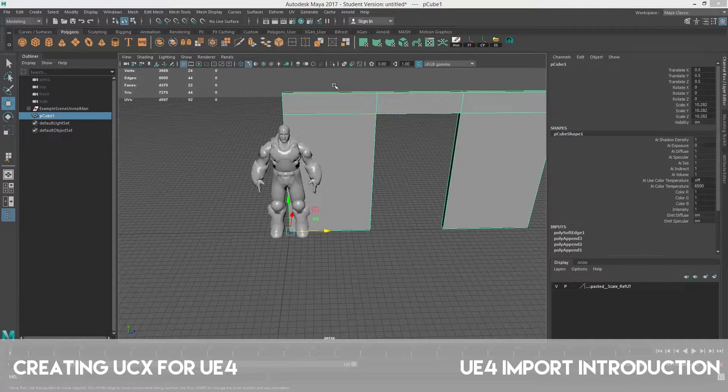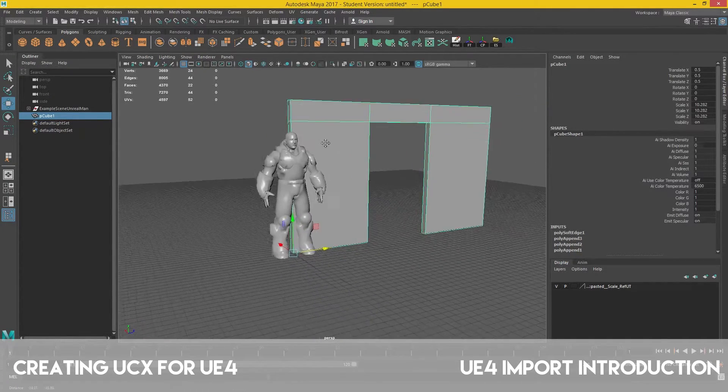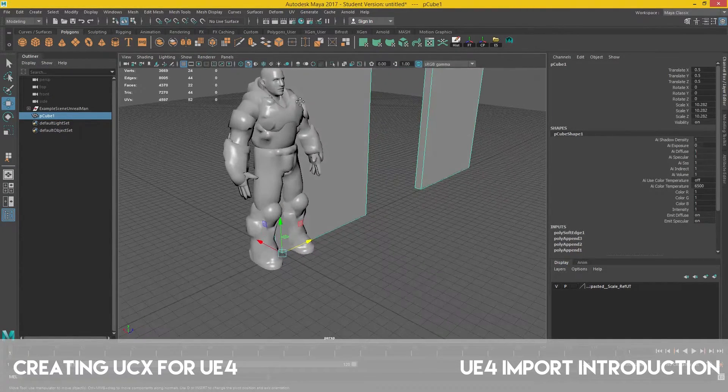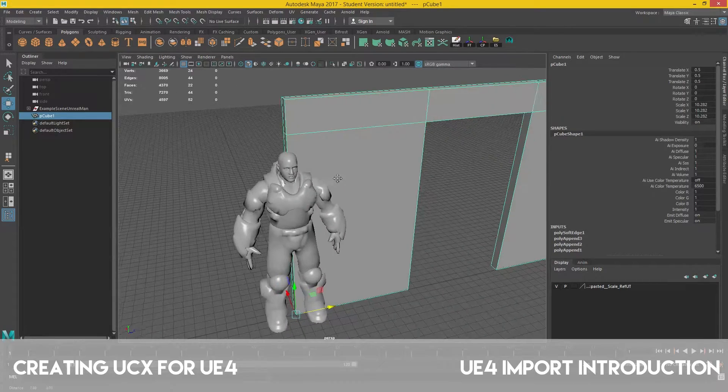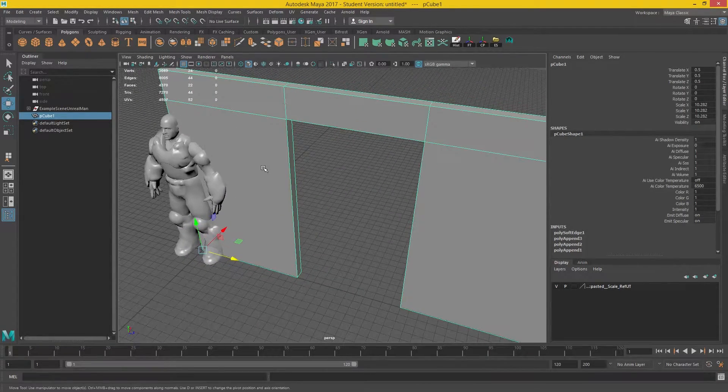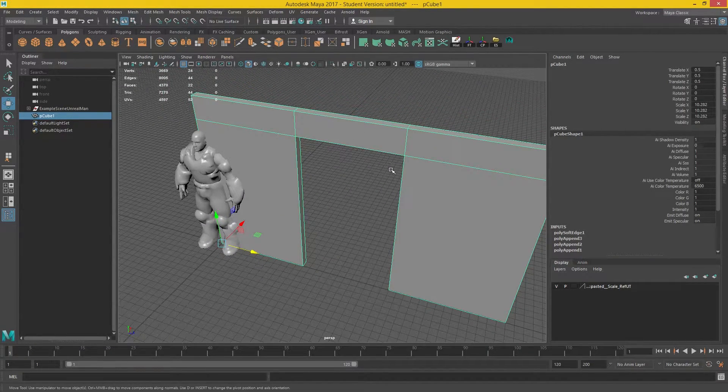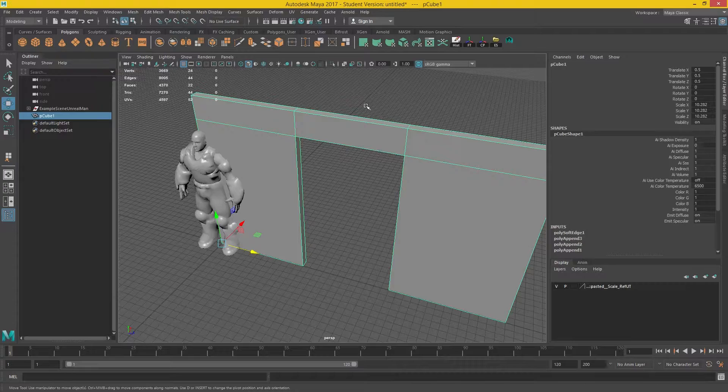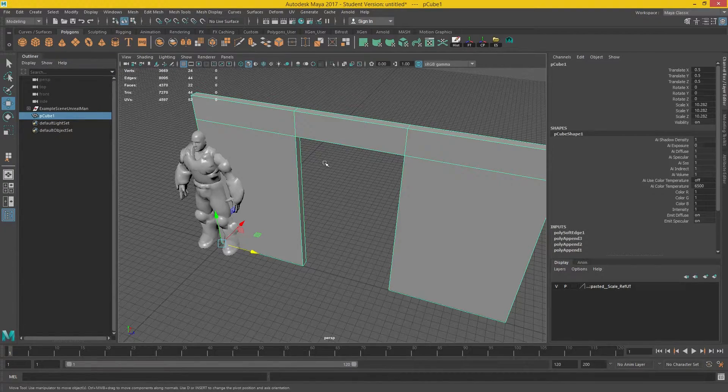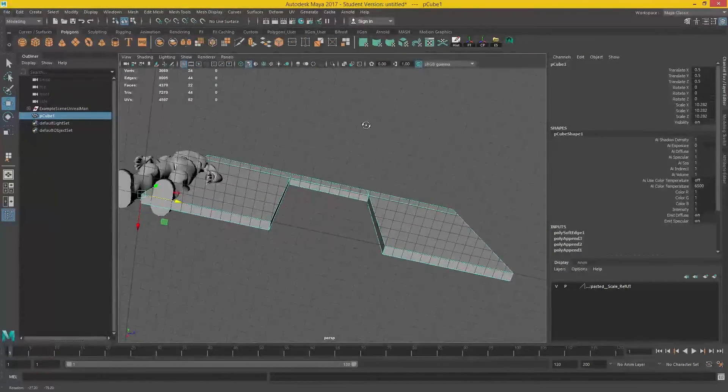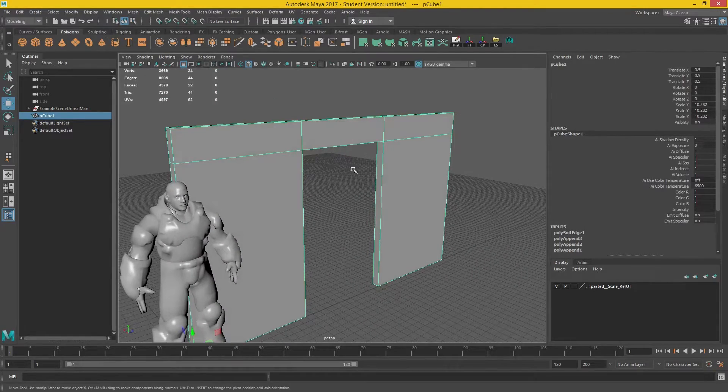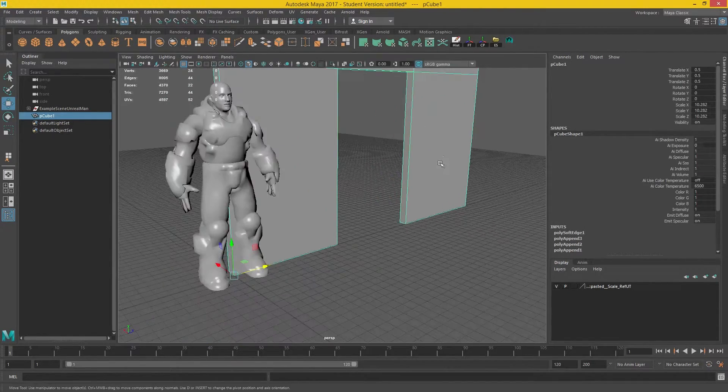Okay, so in this video we're going to look at how we can create our own custom collision for Unreal. Now, this is really good to get into the practice of creating it in Maya, generally because it's quite fiddly to create collision in Unreal 4 for a doorway.